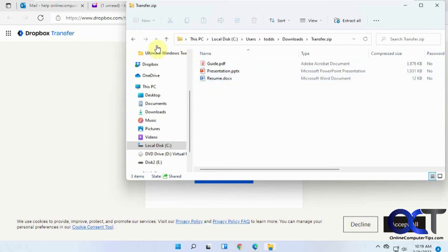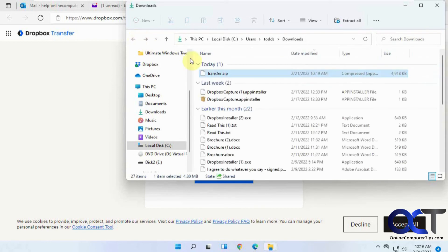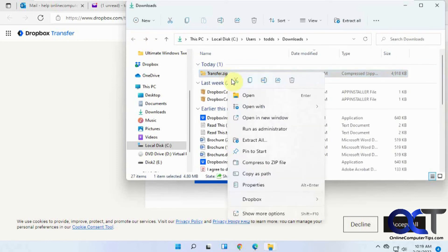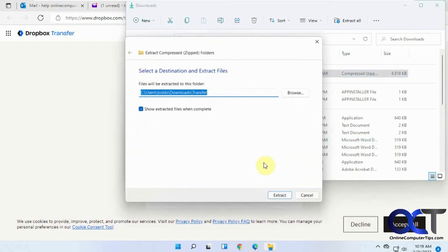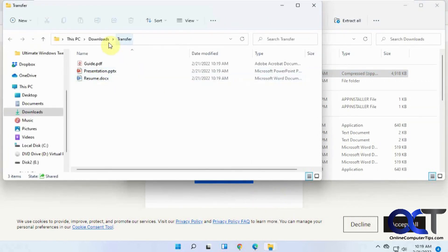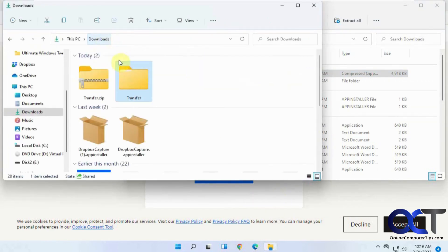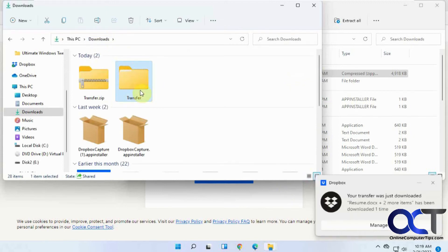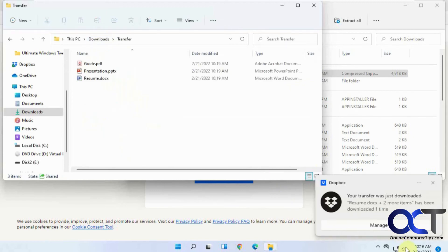You can see it puts it in a zip file and then you have the three files there. You just have to unzip it like you normally would. Just right-click on it and extract all, and there you have your transfers file with your files within it.